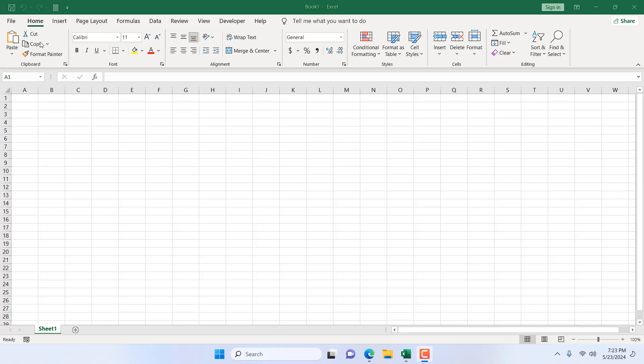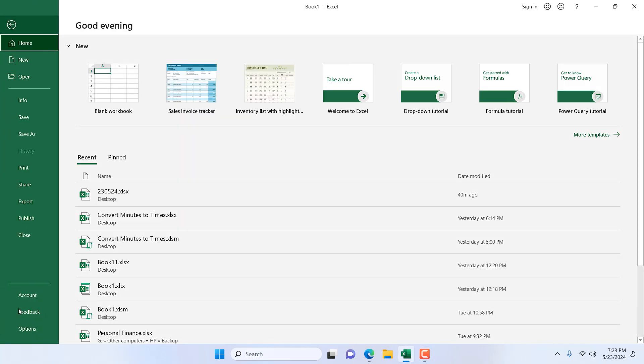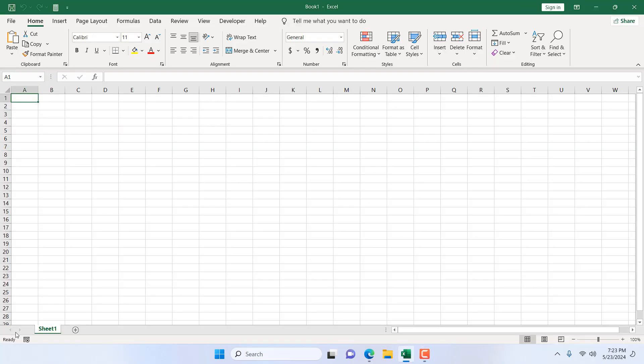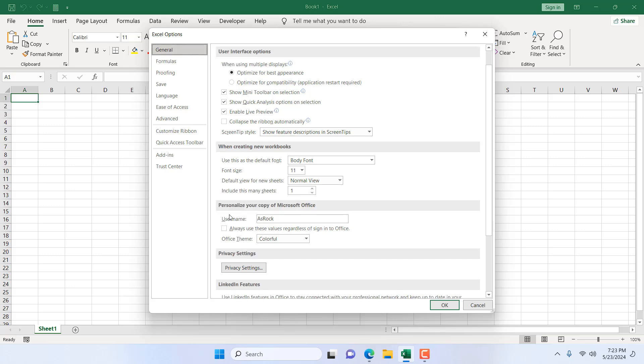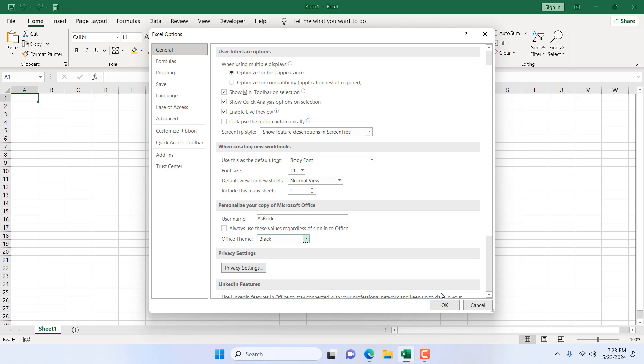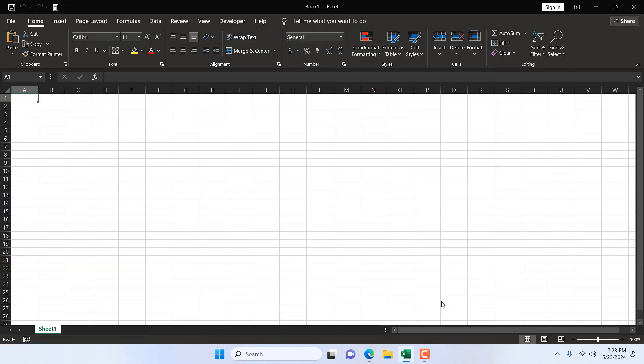To enable dark theme, click on File, then Options. From the General tab, scroll down to personalize your copy of Microsoft Office. It has Office theme set to Colorful—change it to Black and click OK.